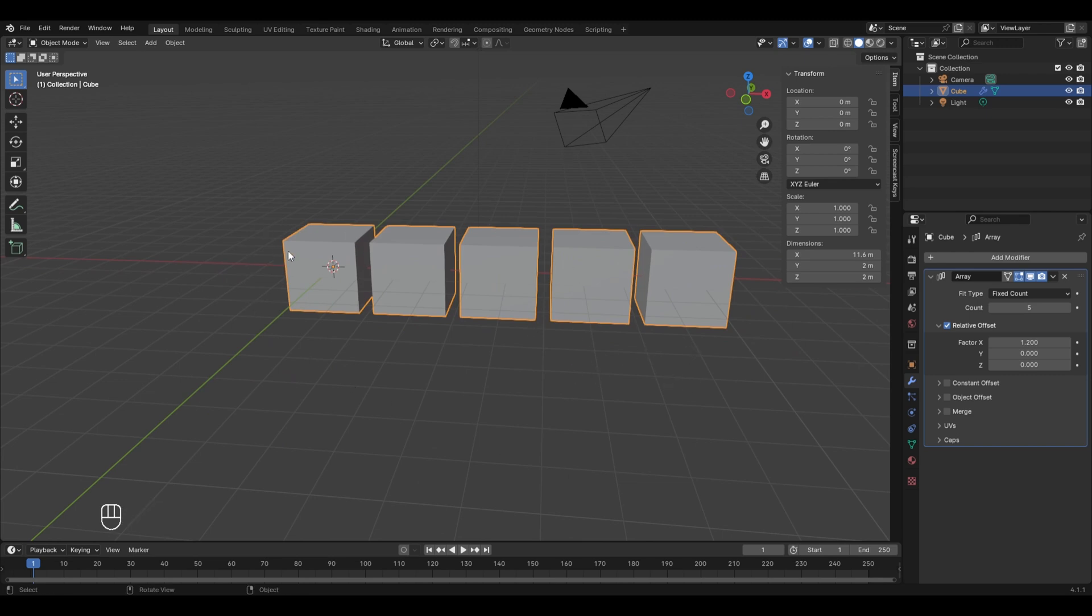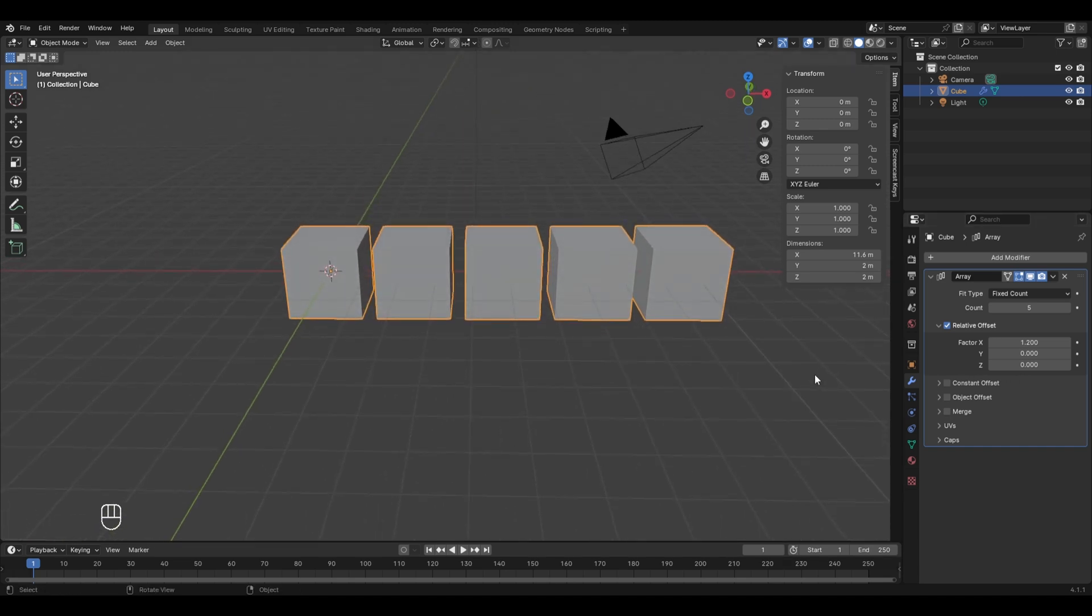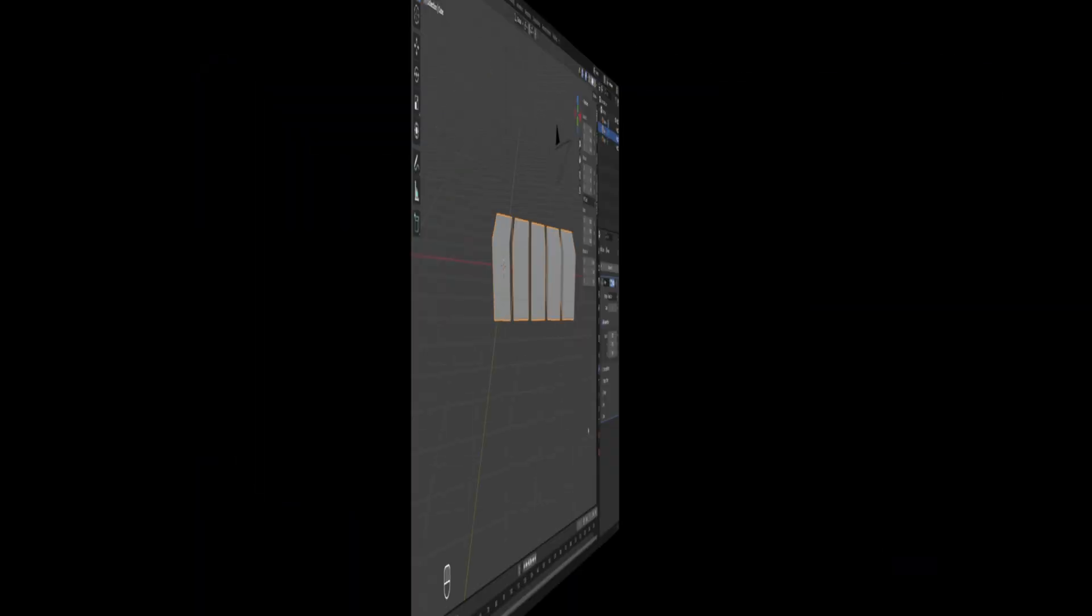Well, you could have just selected the individual object and duplicated it using the Shift plus D shortcut, but the much better or quicker way to do this is to use Array modifier. Similarly, all the other modifiers also do operations which help us to save time and edit the object in a very efficient way. And so that's all in this chapter.